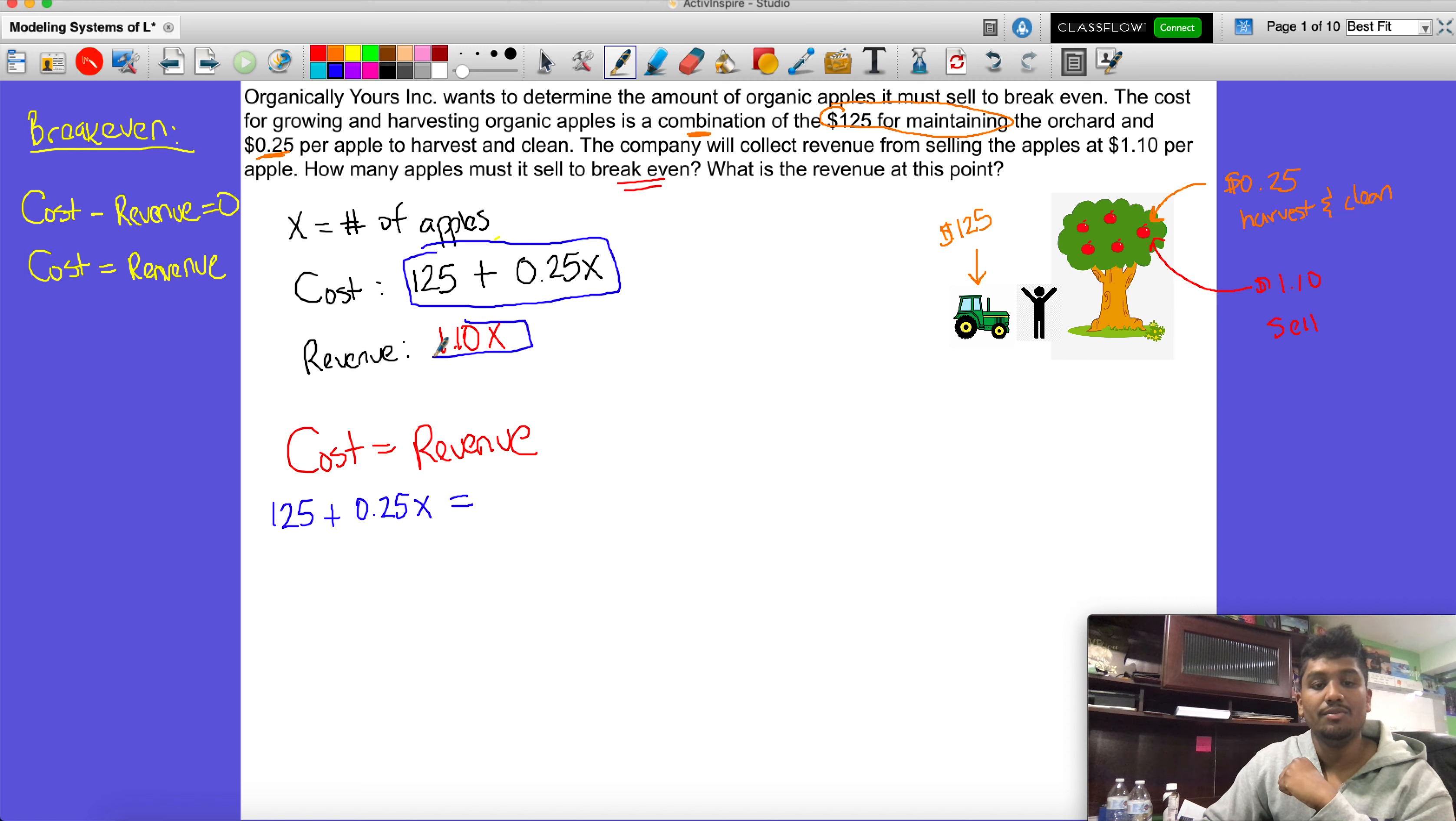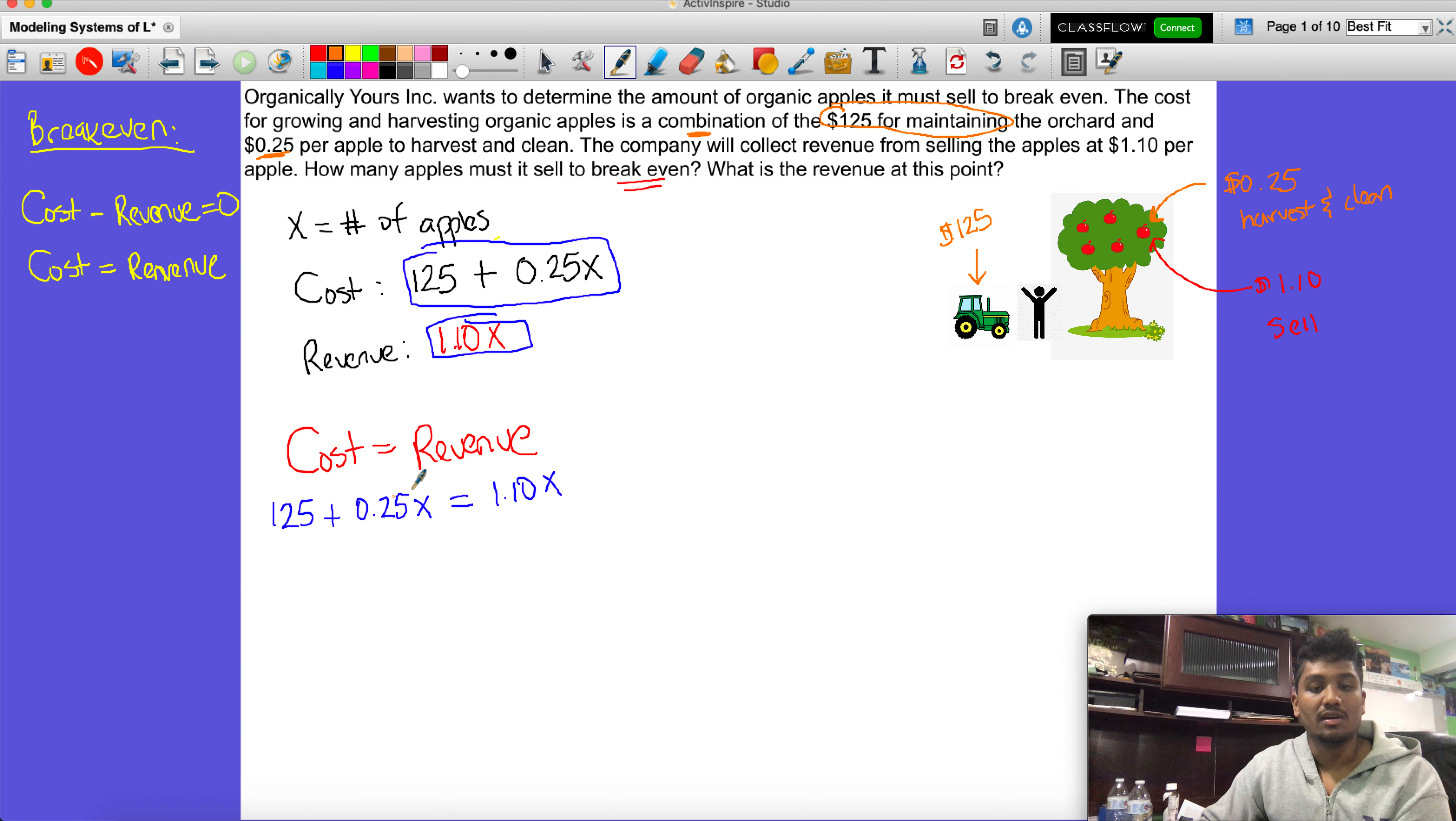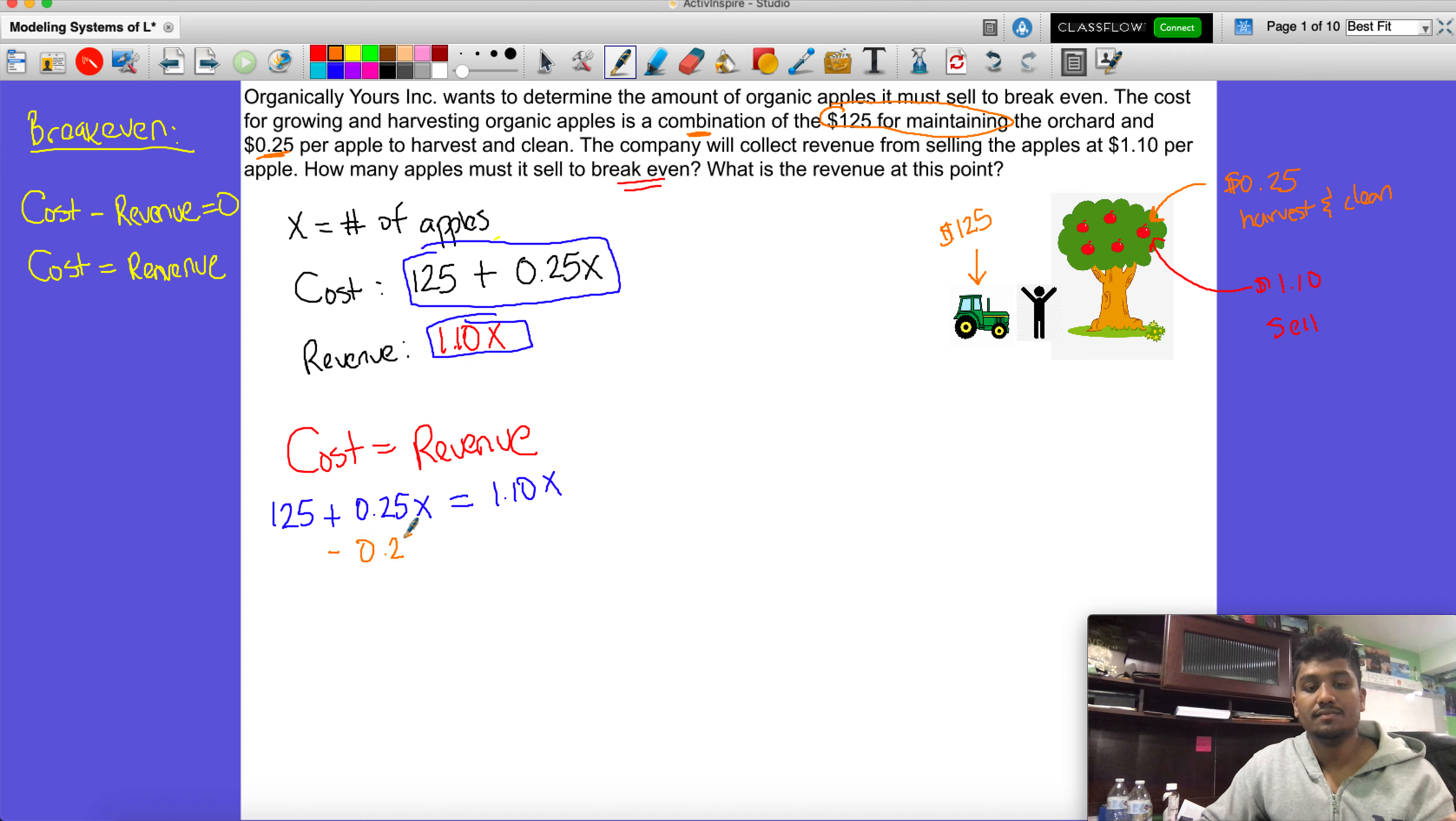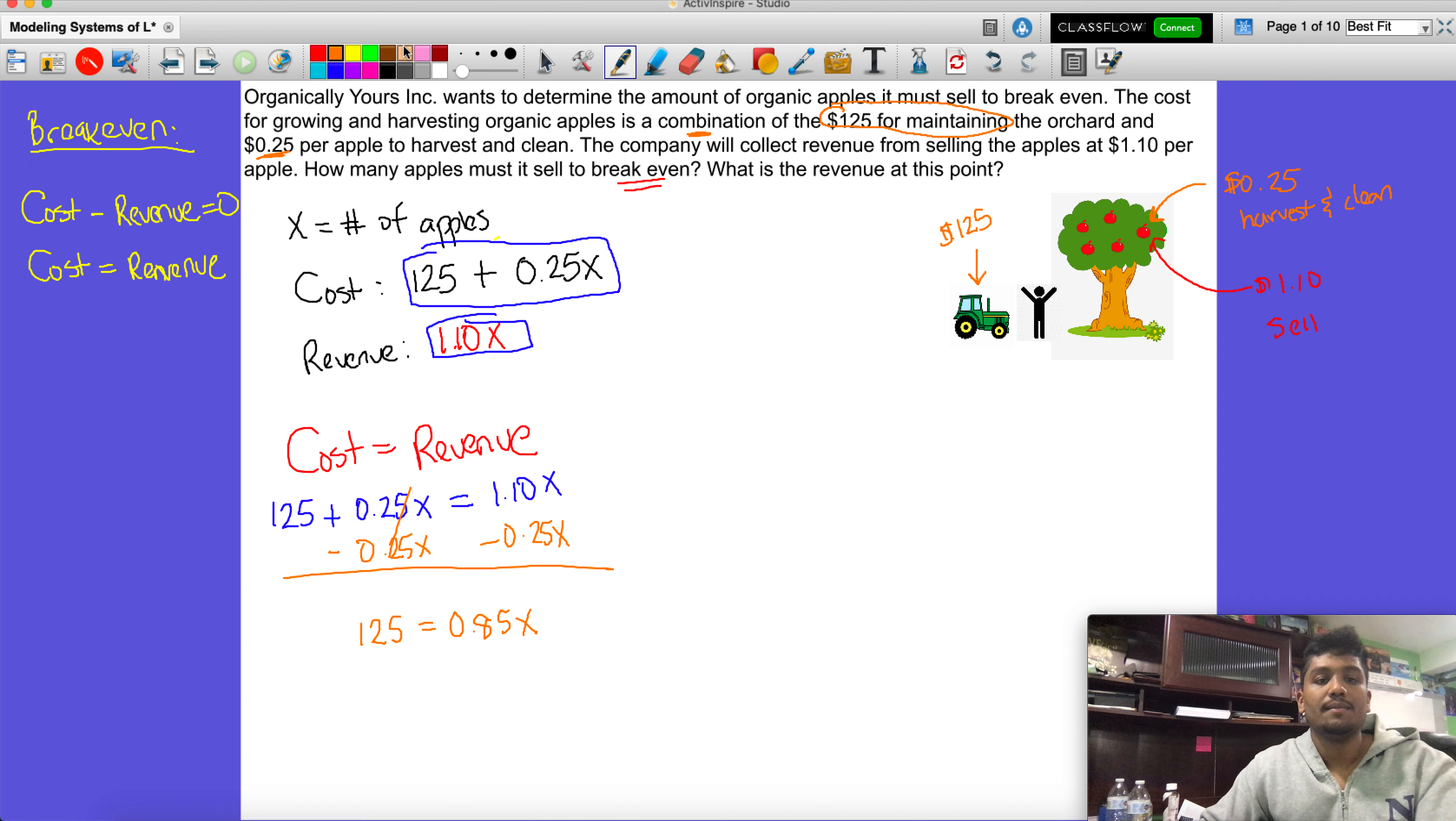From here it's just a simple solving for x. You can either bring this over to this side or bring the 0.25 over here. Being that all the x's have to be by themselves, it's easier to take this one and move it to this side so they're all together. When we do that we get 125 = 0.85x. If we continue going straight down, we can divide both sides by 0.85.